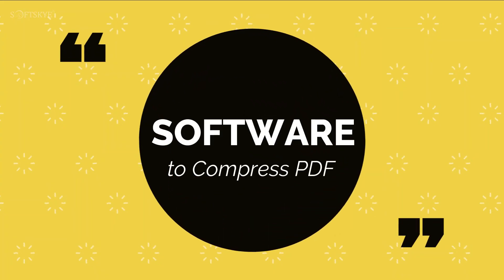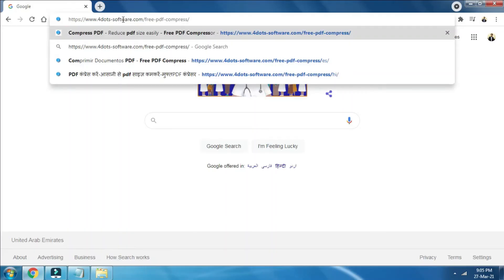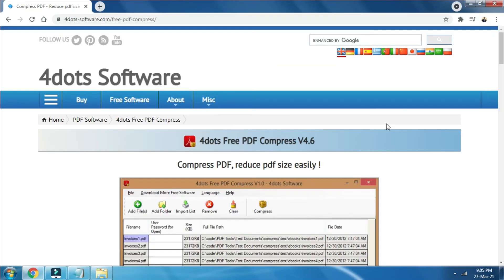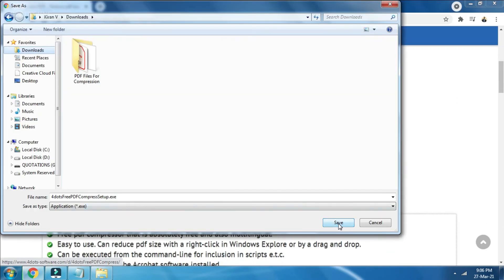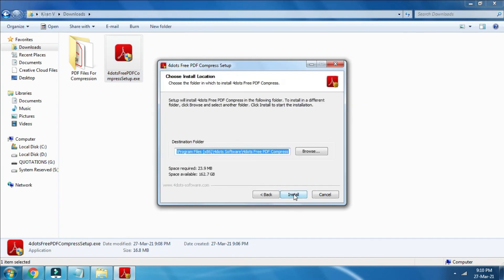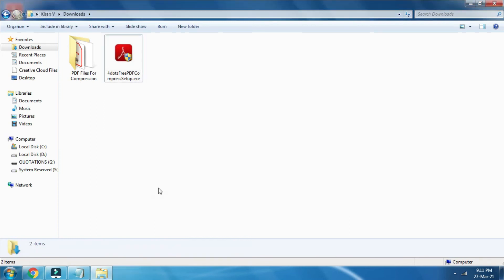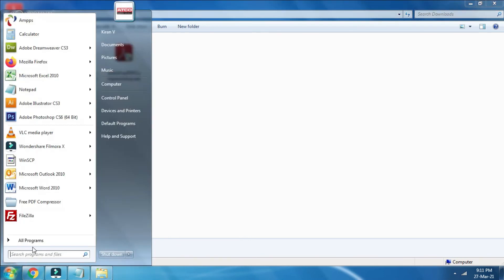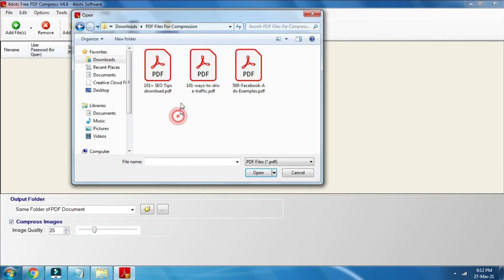Install free PDF compress software on your computer. Follow the steps to install Four Dots PDF Compress software: download the software, then install the downloaded software. Open the installed program and add your PDF file.